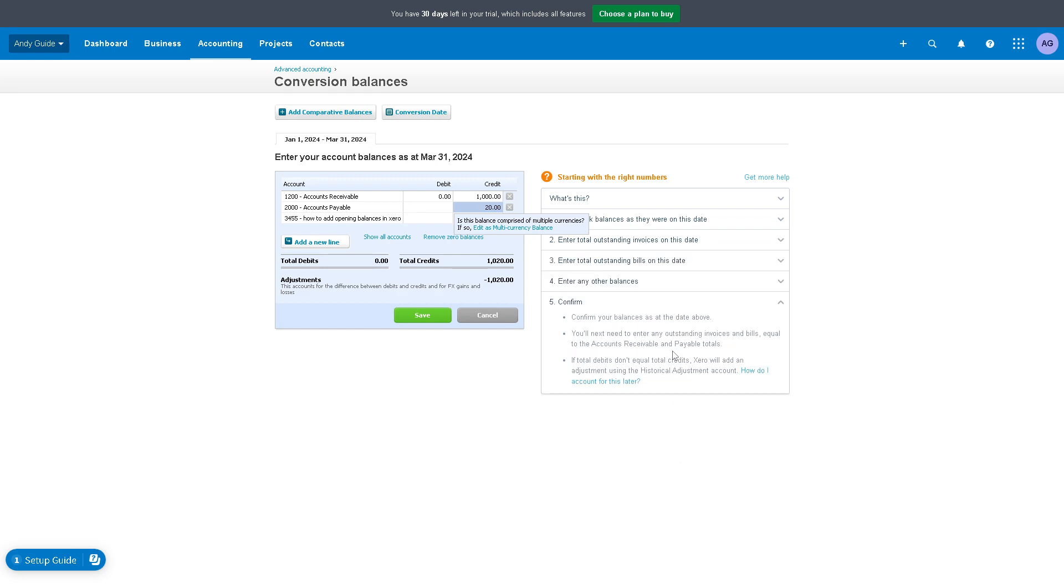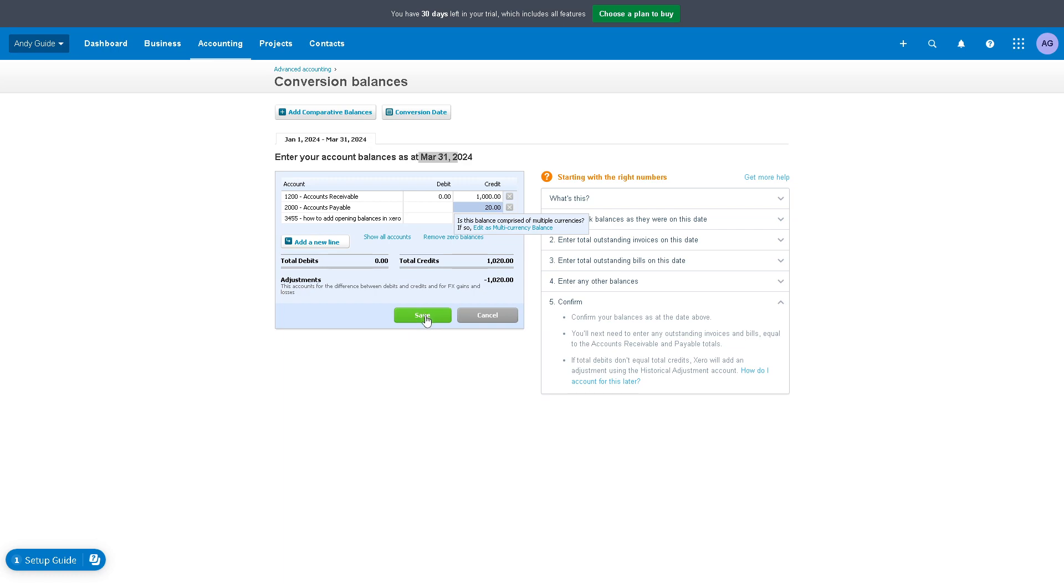Now if you're happy, all you have to do is confirm your balances at the date above right here. You'll next need to enter any outstanding invoices and bills equal to the accounts receivable and payable totals. If you're happy with that, all you're going to do is click on save.